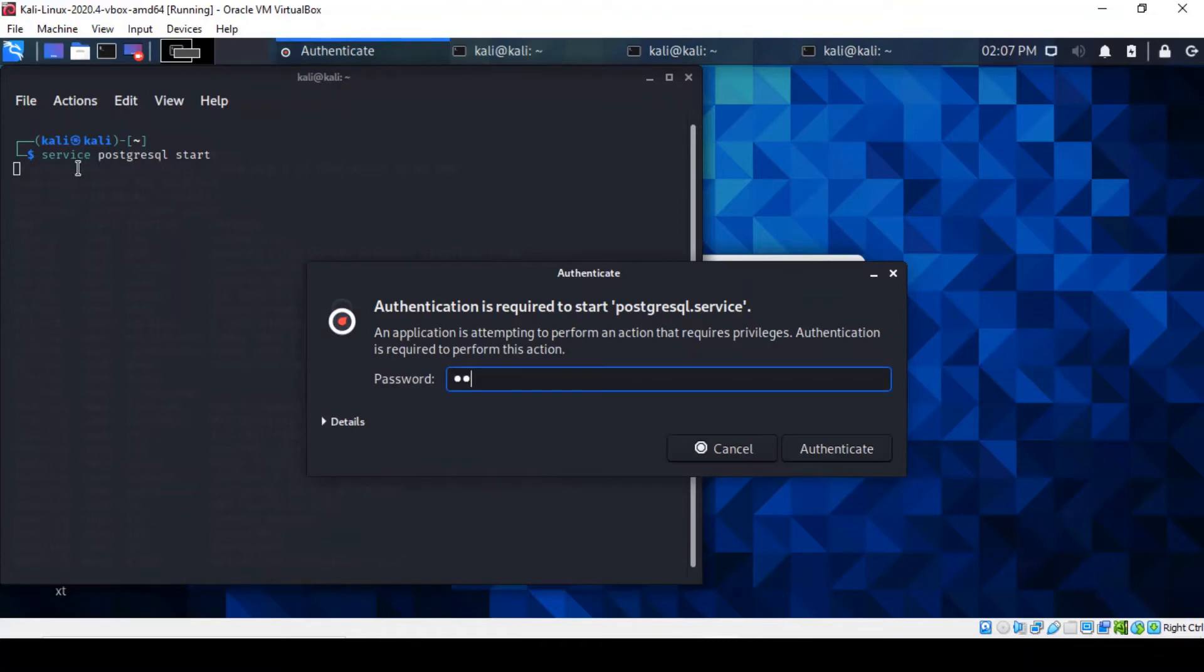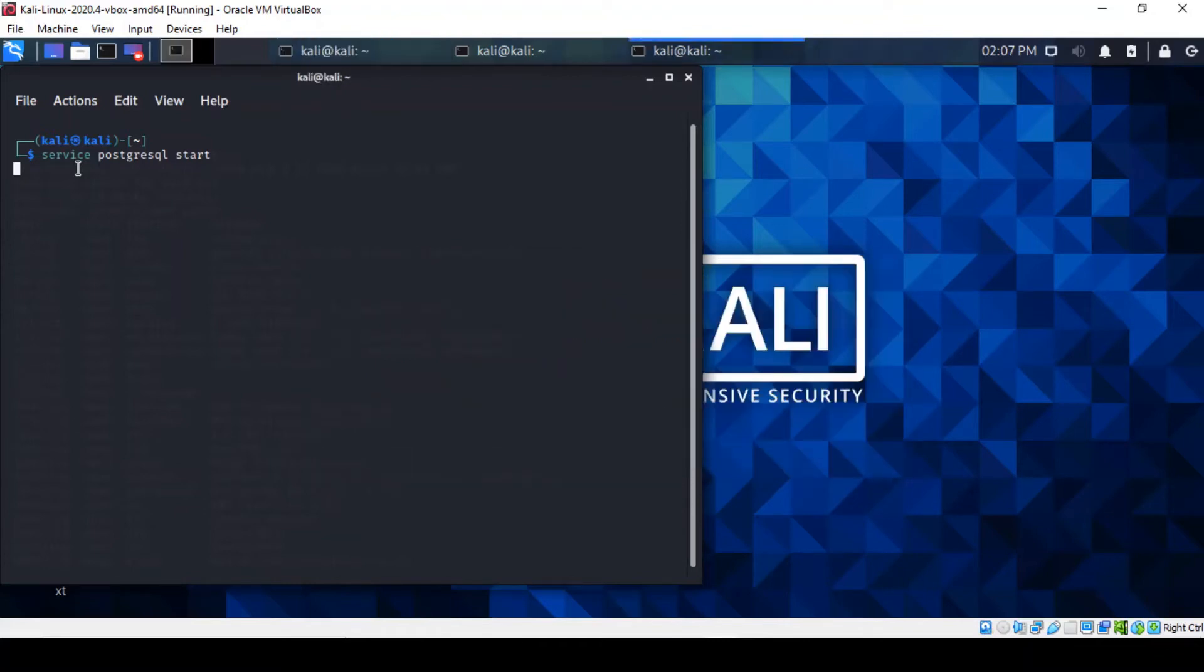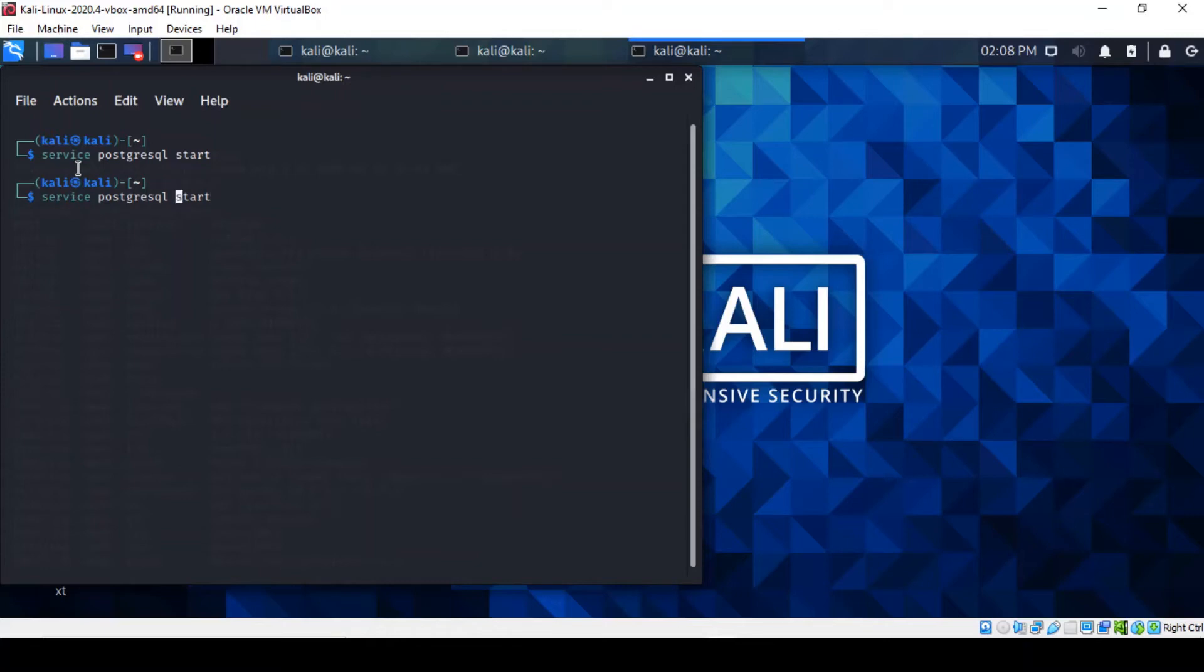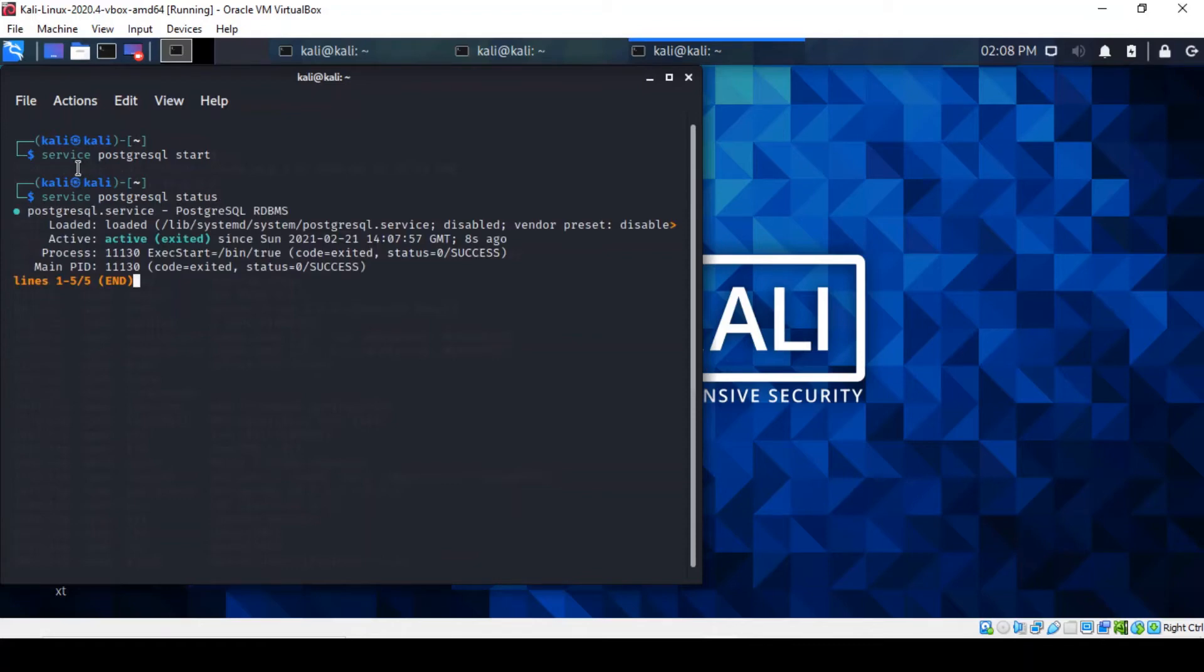It does require a little bit of privileges, so unless you do that, then you can literally check what the status of it is. We can actually see it's running.